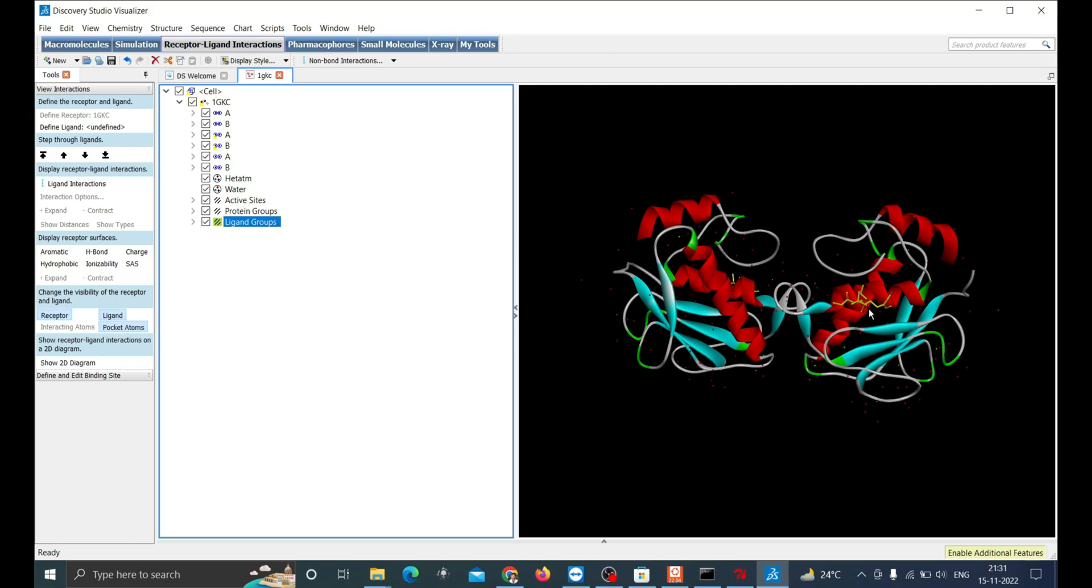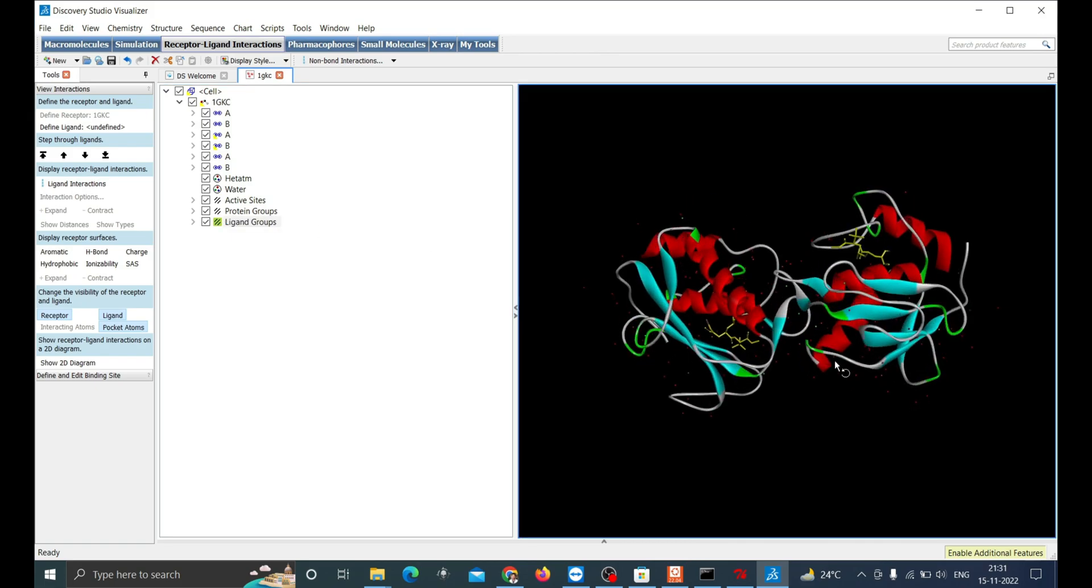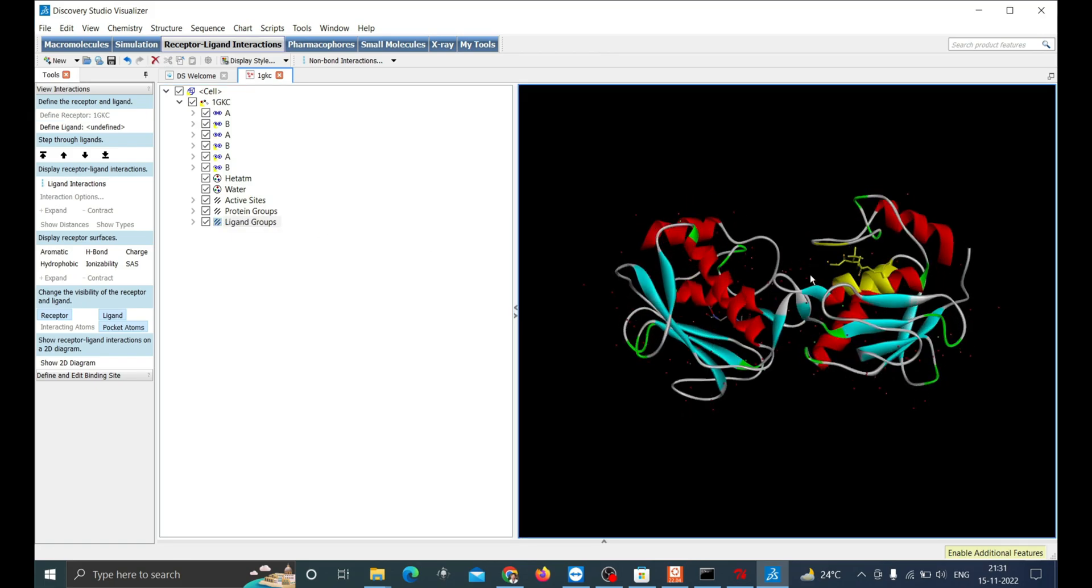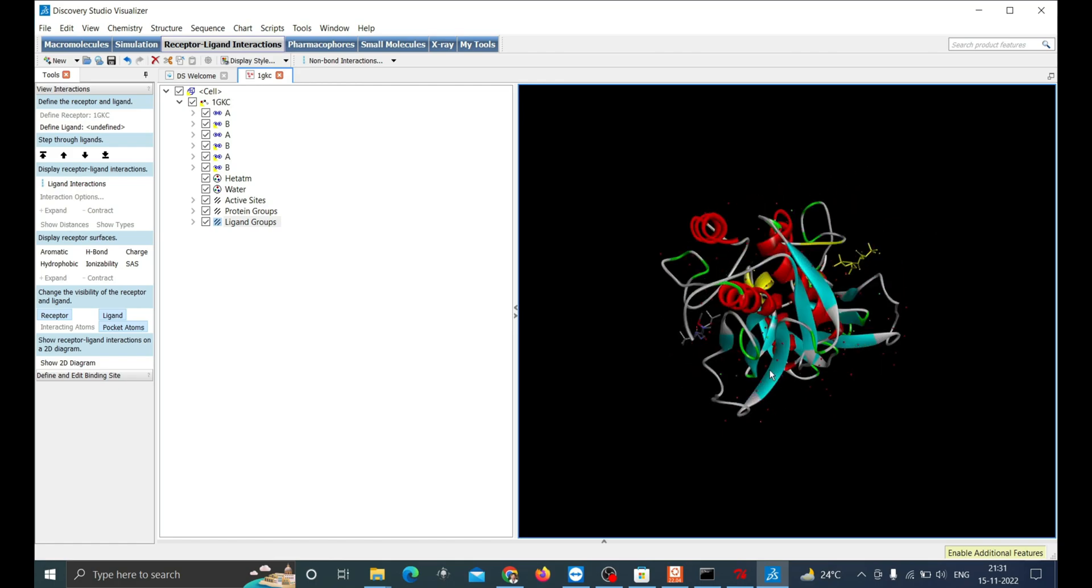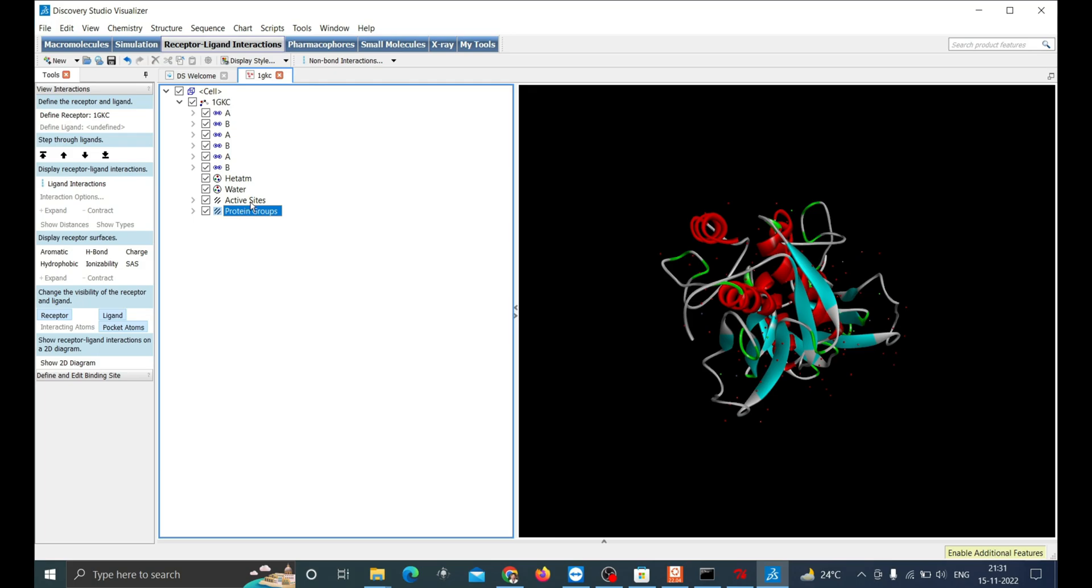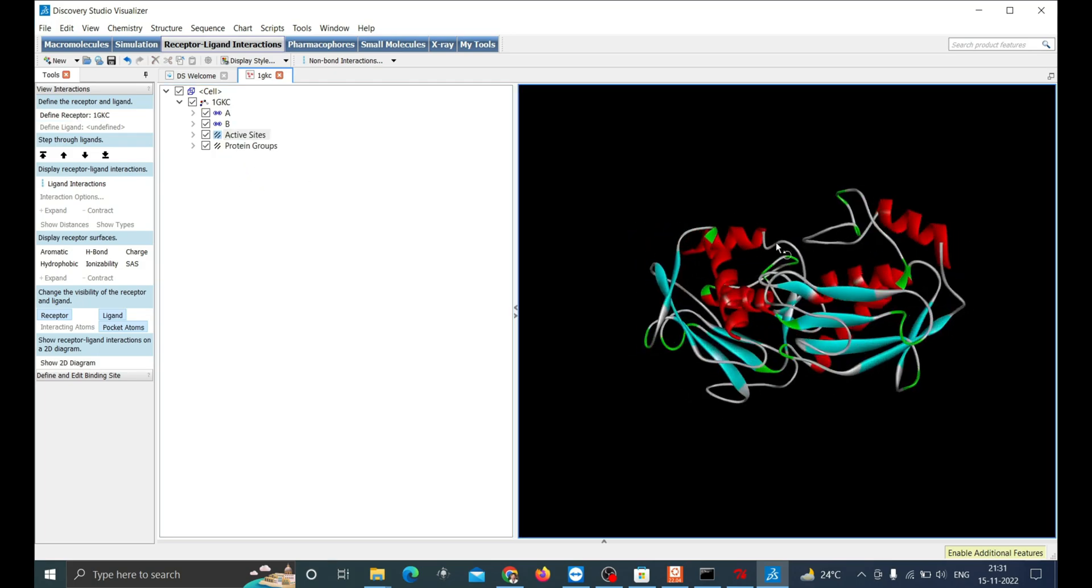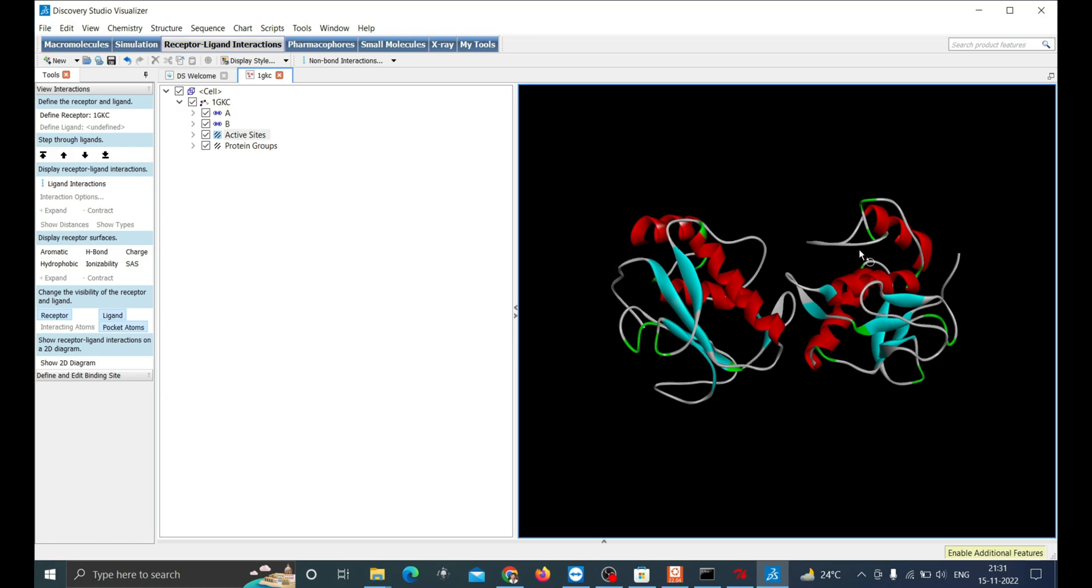Now when we click on the ligand group we can see it as highlighted in yellow. We can remove that ligand by simply pressing the delete button after selecting it, then delete HETATM.